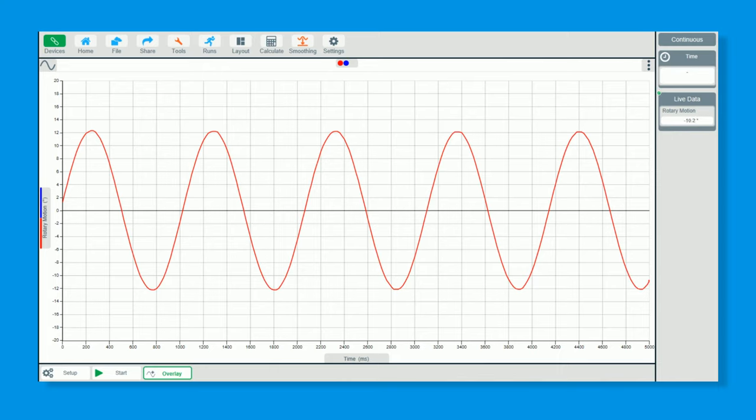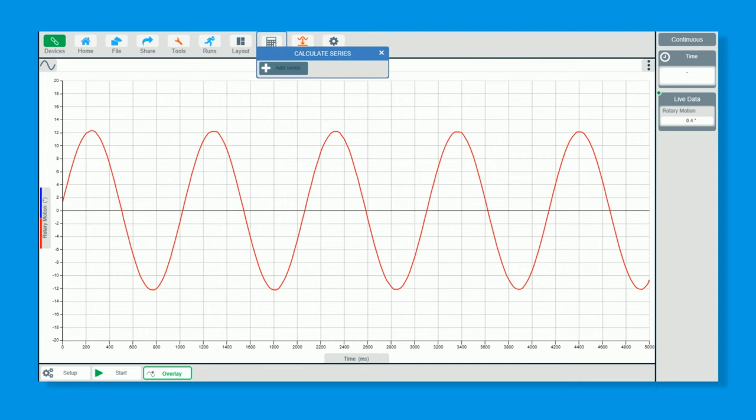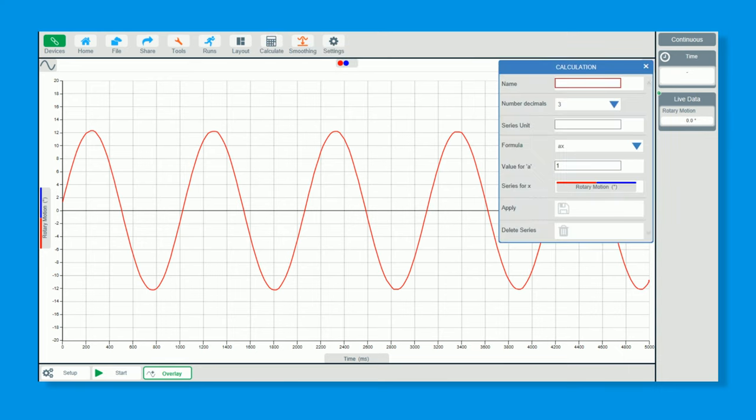What I'm going to do with this now is derive and get the velocity data, then get the acceleration data from the velocity data. You can go to calculate at the top—let's just stop that swinging—add a series. So I'm going to call this velocity to start off with.